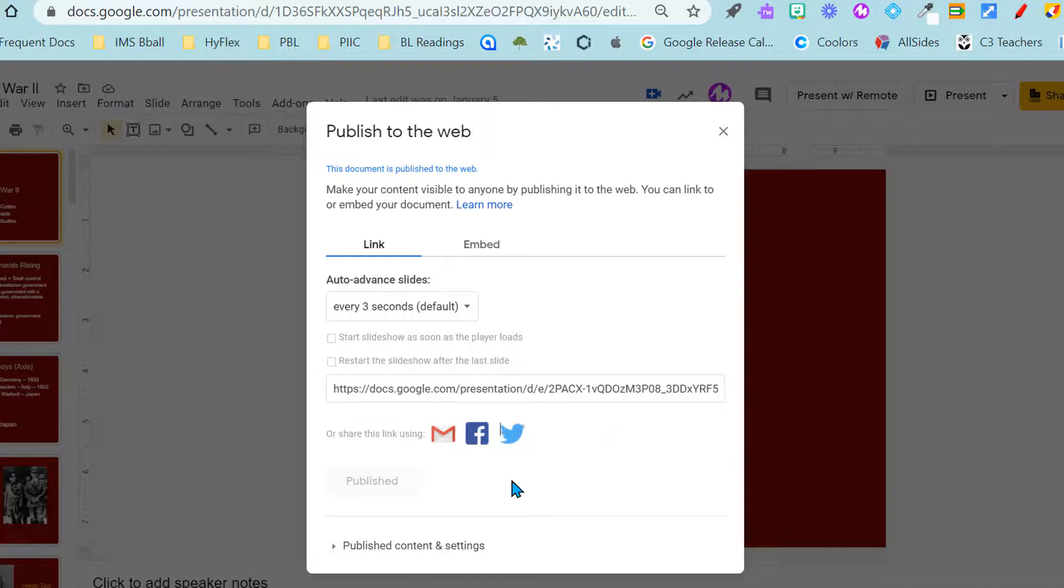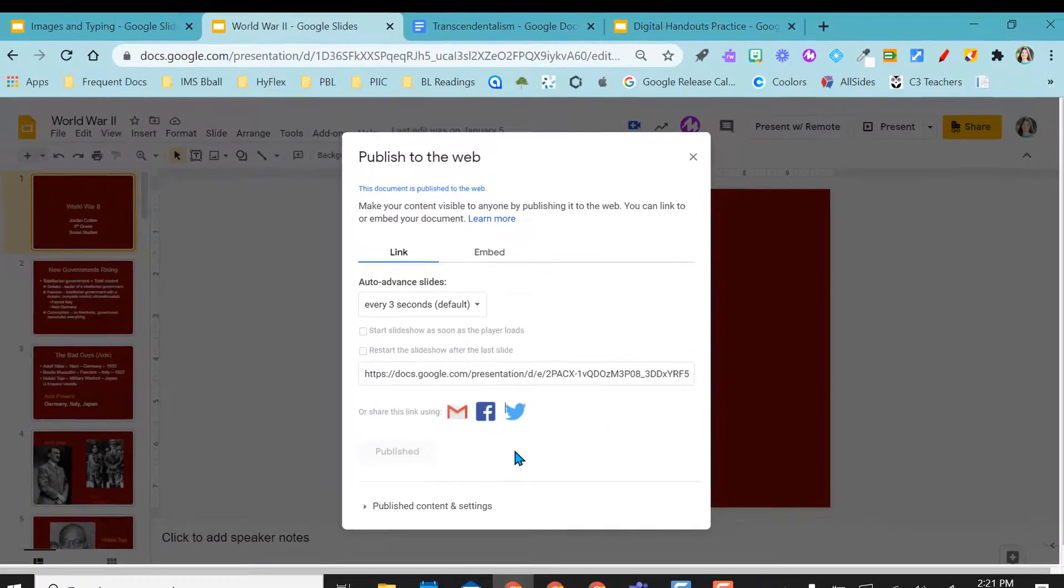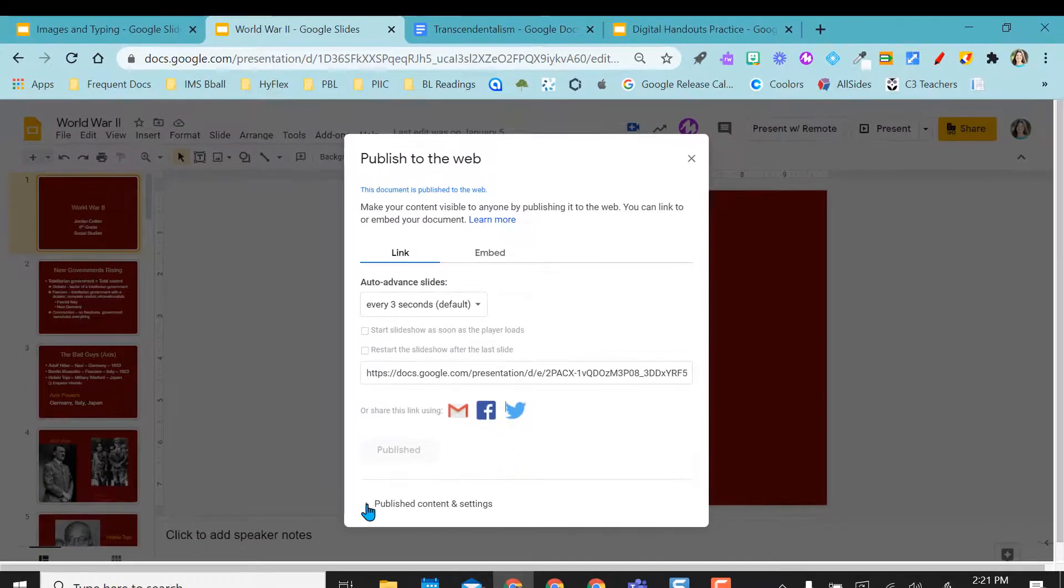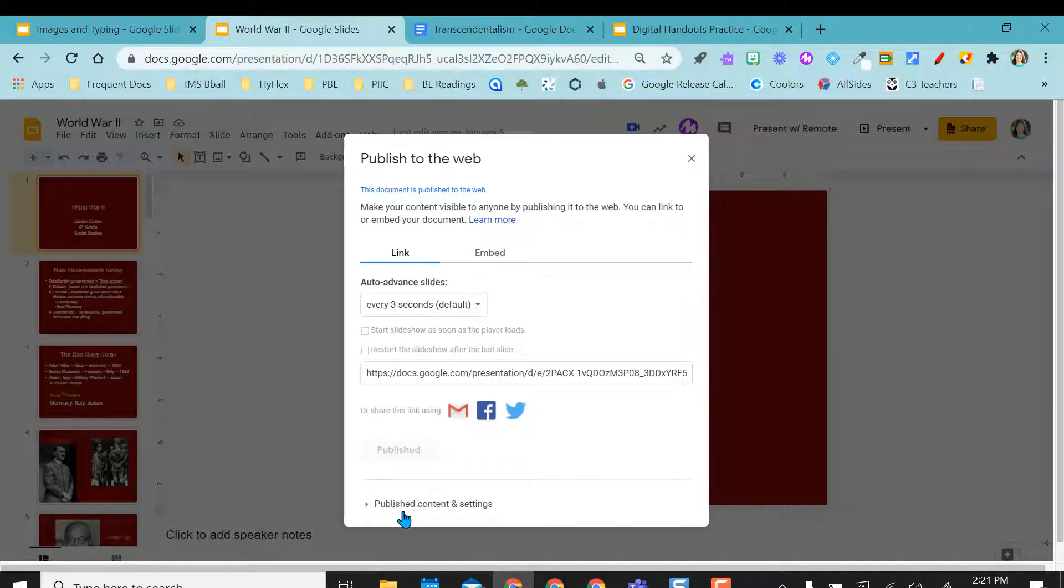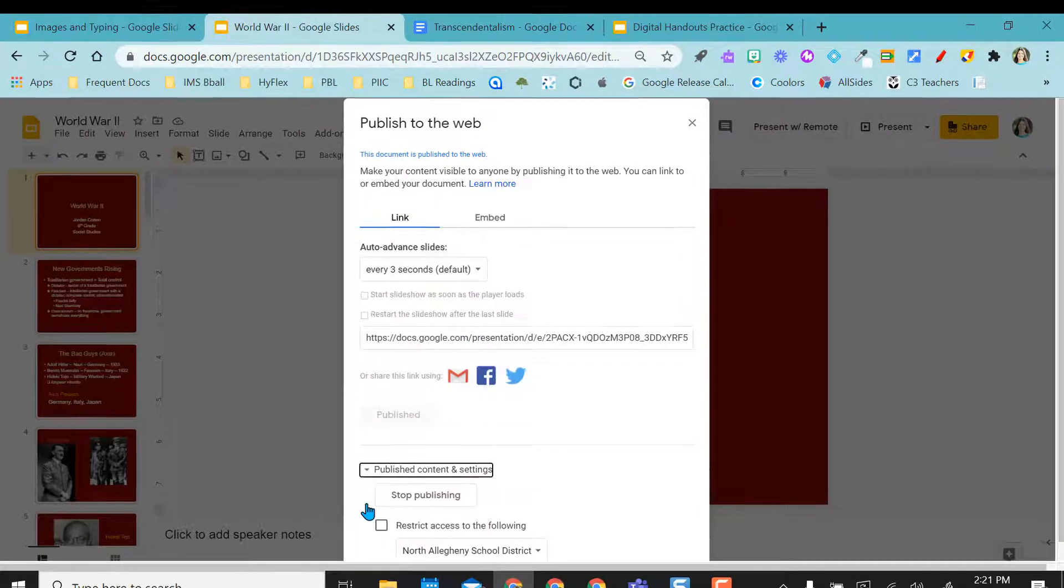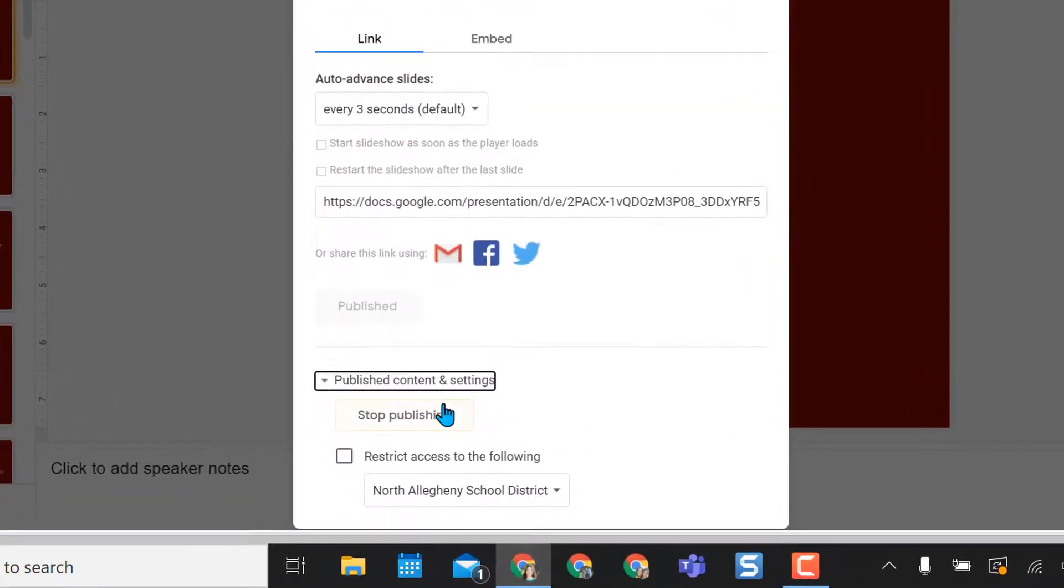So I did say that this content is now visible to anybody on the web however in my school domain I'm able to have a few settings here, a little bit more control over this, and anytime I want to I can come back and stop publishing this.